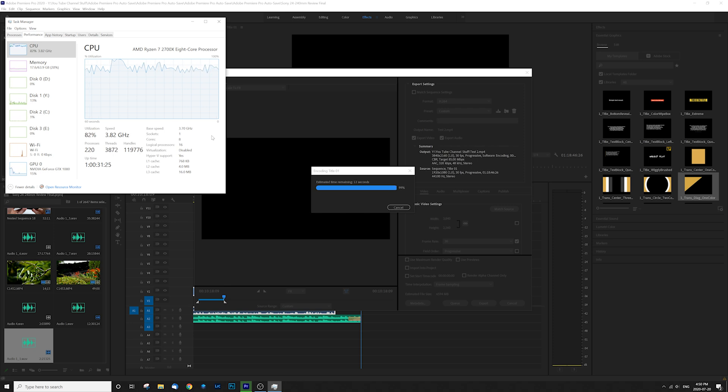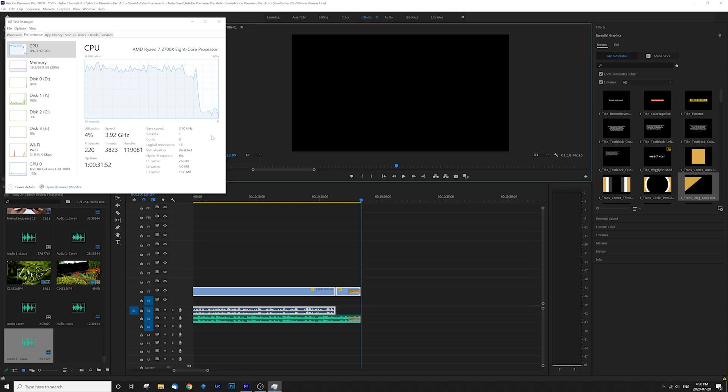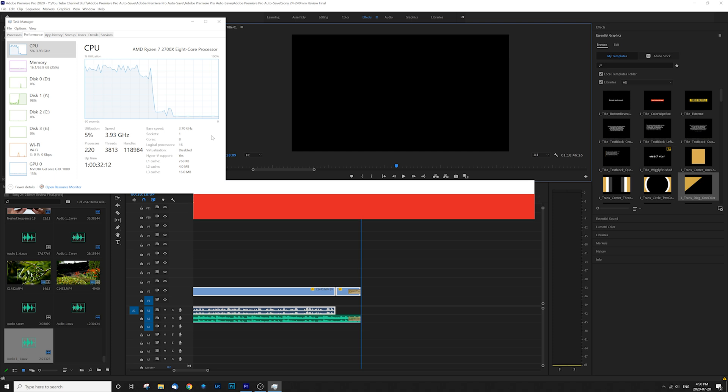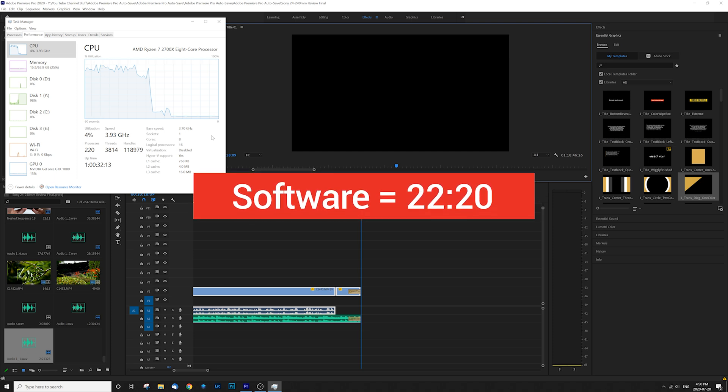And that just about does it. So our first software test completed in a time of 22 minutes and 20 seconds. Not bad, but let's check out our second test.